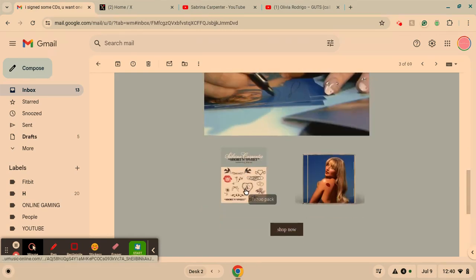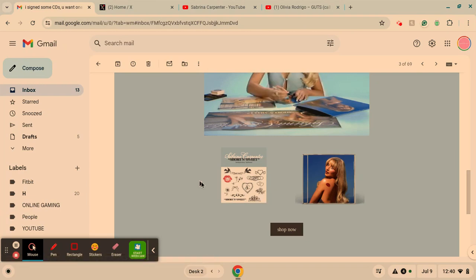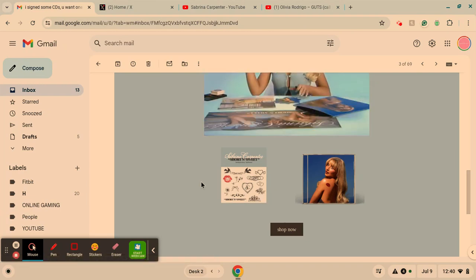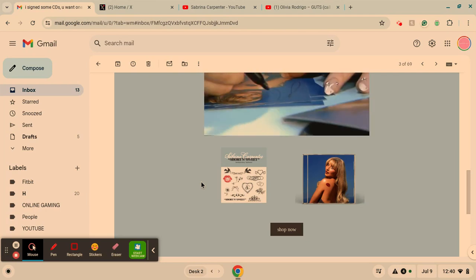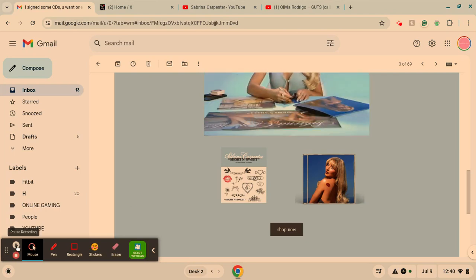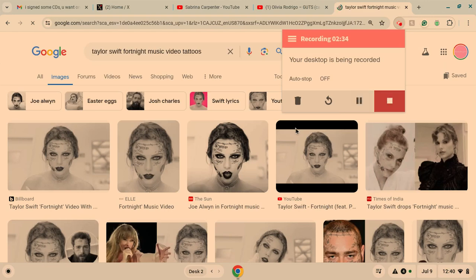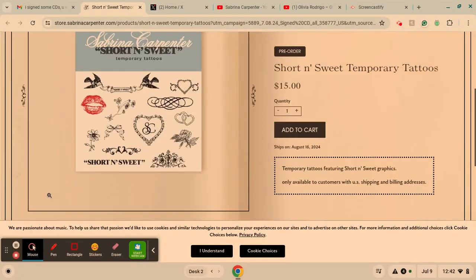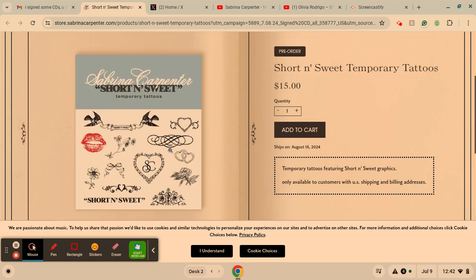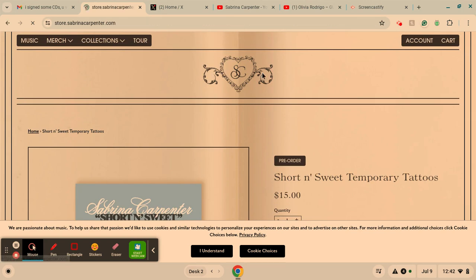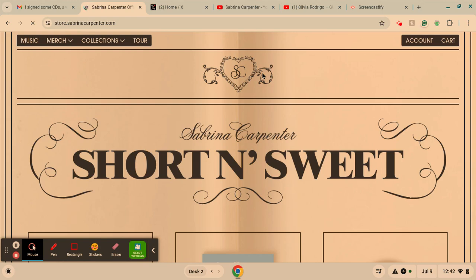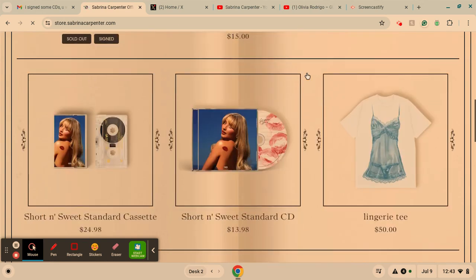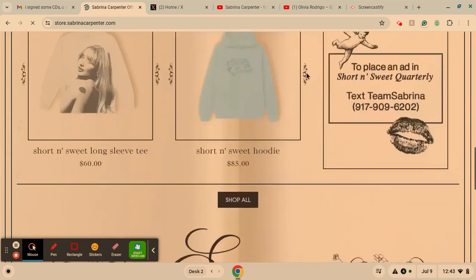I noticed something. She has temporary tattoos. I didn't know that was there before. So maybe in a music video, she's going to be wearing tattoos. Maybe she'll be all tatted up like Taylor Swift in the Fortnight music video. Back to the shop. So here's what the temporary tattoos look like. $15. That's not crazy, but still overpriced for temporary tattoos.